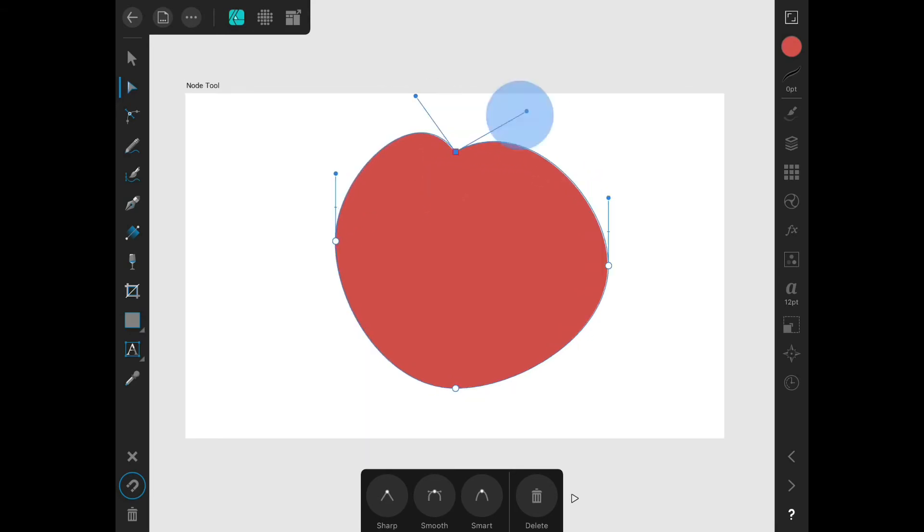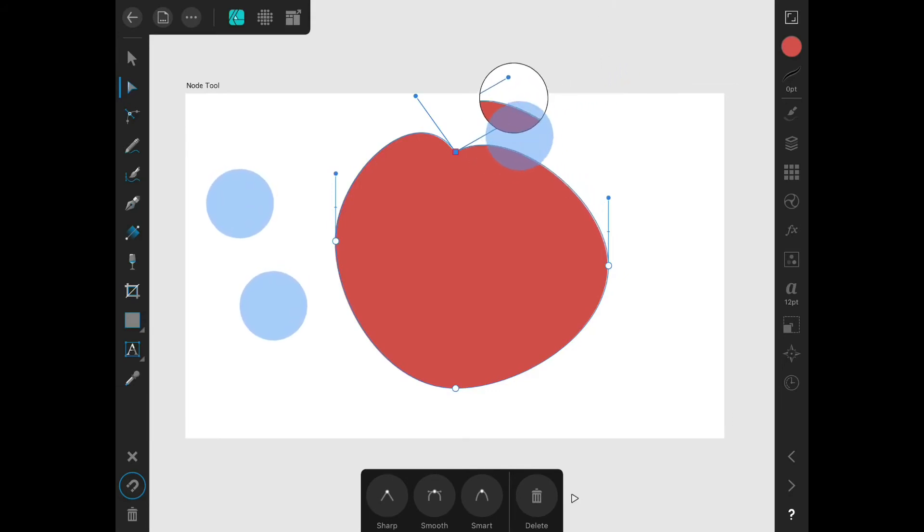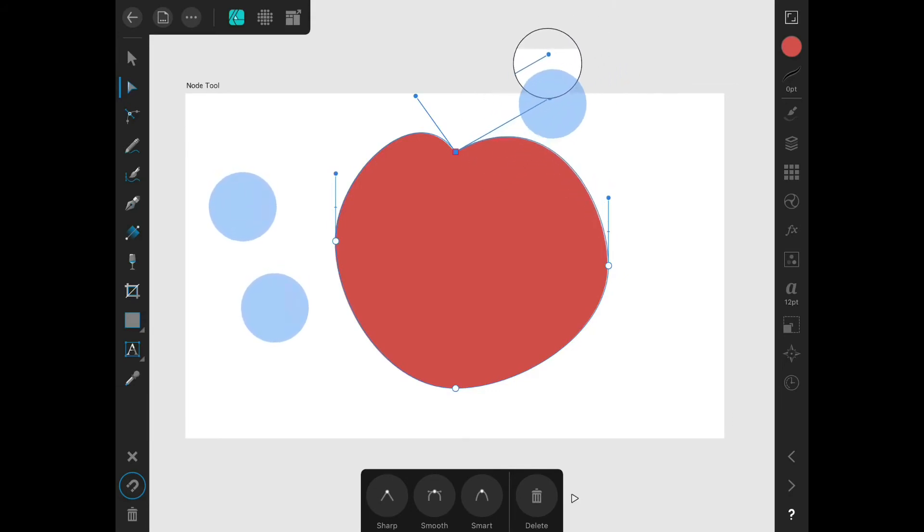If I'm dragging a Bezier handle and I hold two fingers on the screen, my drag will be constrained to a straight line.